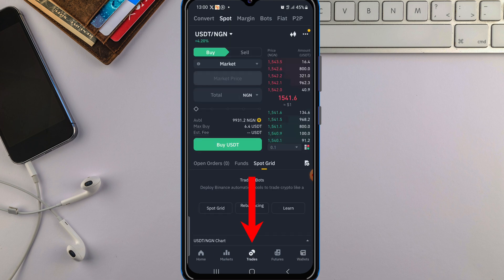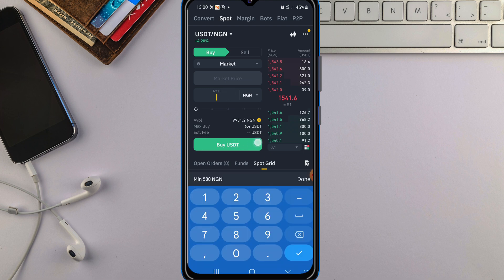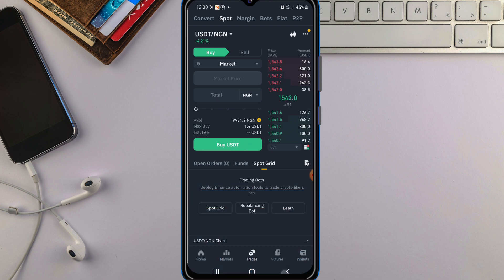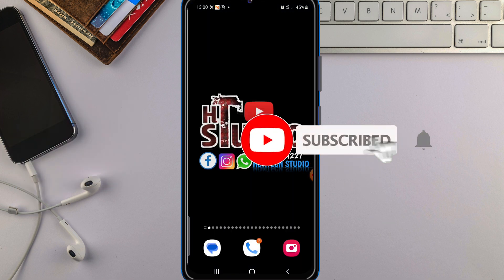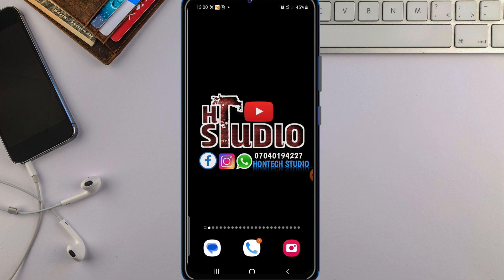If you want to purchase again, follow the same procedure. Make sure the pair is set to USDT/NGN, input the total amount you want to purchase with your Naira, then click on 'Buy USDT' and you've successfully bought it. I hope you got value from today's video — don't forget to give it a thumbs up and hit that subscribe button. Let me know in the comments the next video you want me to upload. Thanks for watching to the end and I'll see you in my next video.